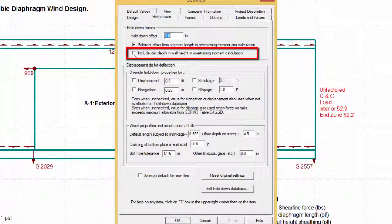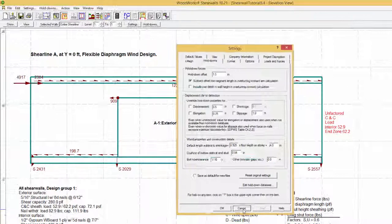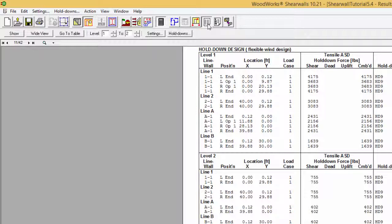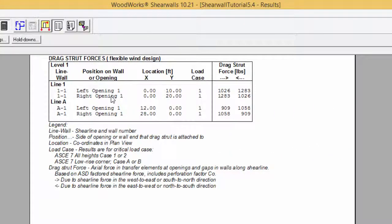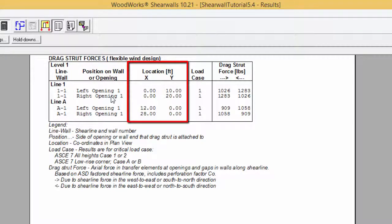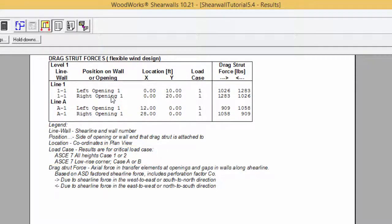Furthermore, it is possible to include joist depth in wall height in the overturning moment calculation. It is also here that the amount of the hold-down offset can be changed. As for the hold-downs, there are tables for the drag strut forces obtained from the flexible and rigid analysis for both wind and seismic load cases. Taking the table for flexible wind design, it can be seen that the table is similar to the one for hold-downs. The first column separates the shear lines by level and then further classifies by wall name. The next column indicates the location of the drag strut forces with respect to openings, while the following two columns indicate the plan coordinates of the force. The load case column indicates the critical load case: full load and no torsion, or by default 75% load and 15% torsion.